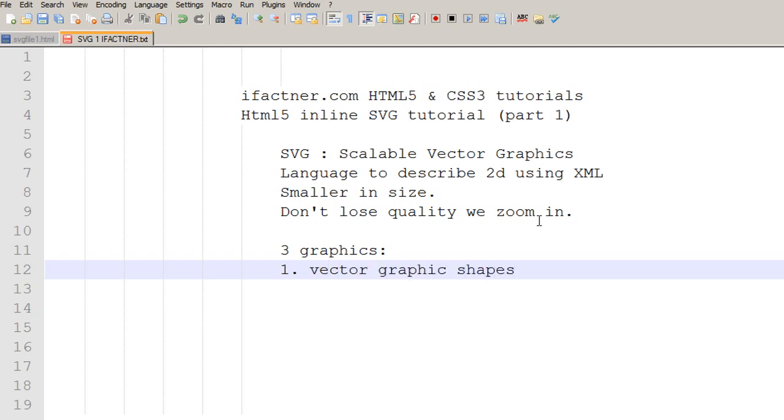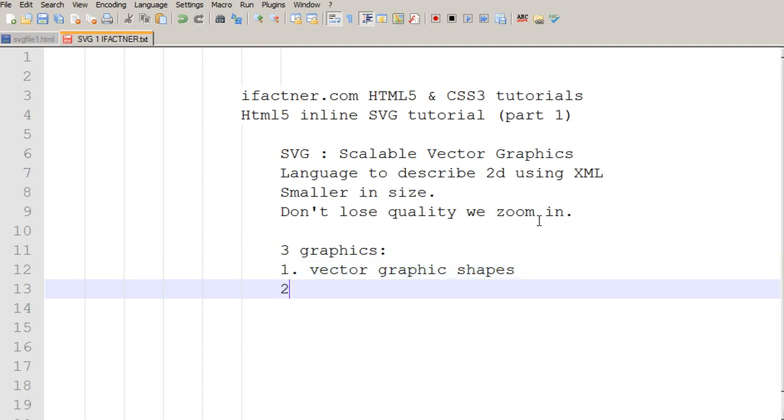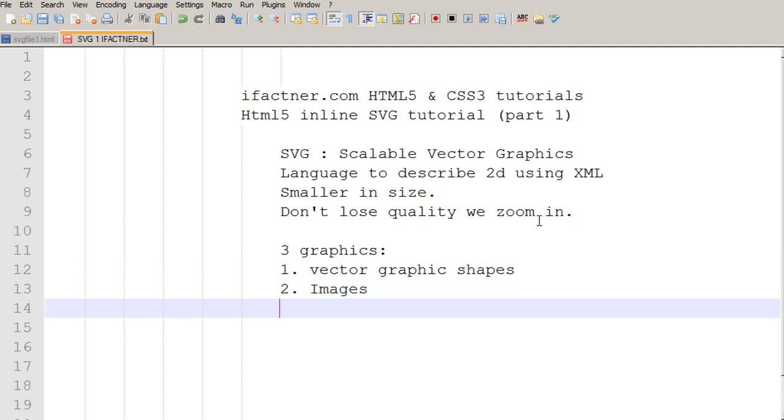And basically, it's the path and the straight lines and other stuff. Secondly, we can use images in the SVG area to develop SVG graphics and we can draw curves here in the SVG working area.